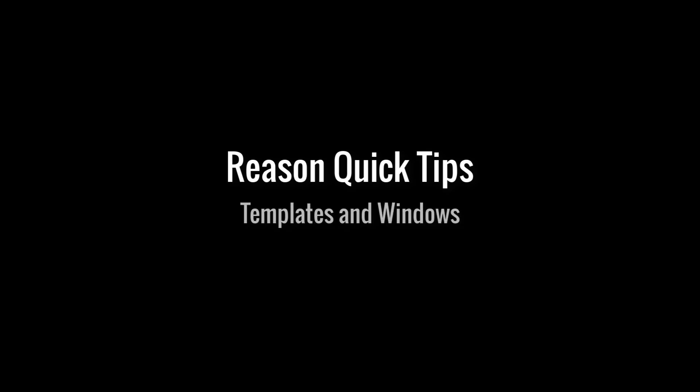Hi, Alan here, and some quick tips about Reason's templates and window management.